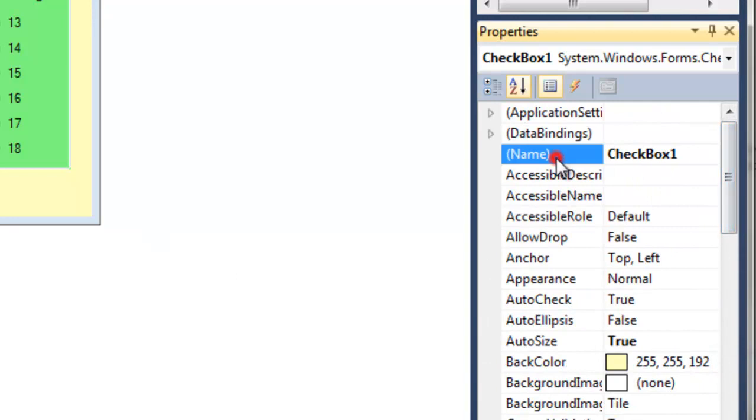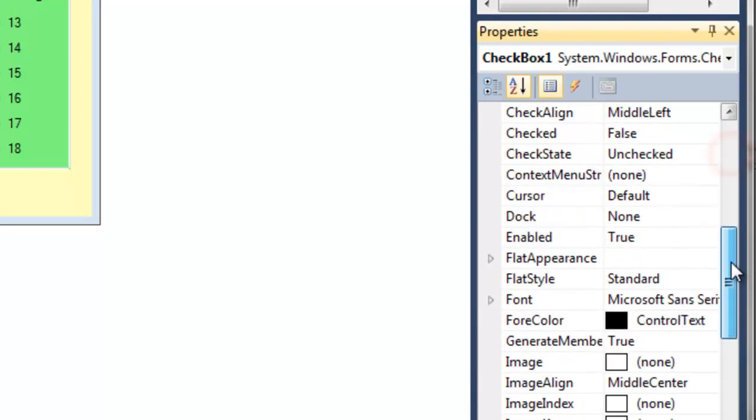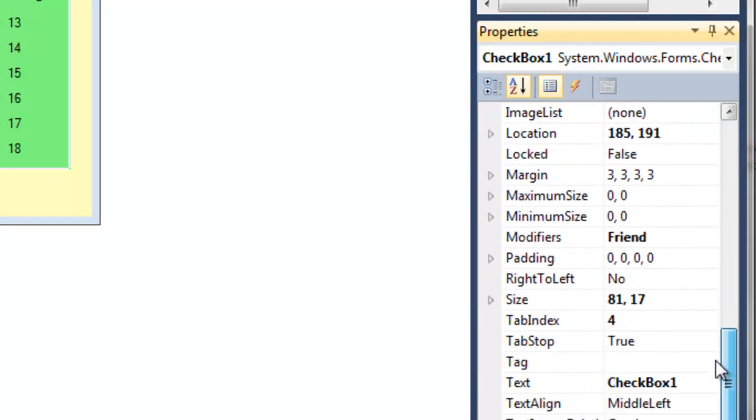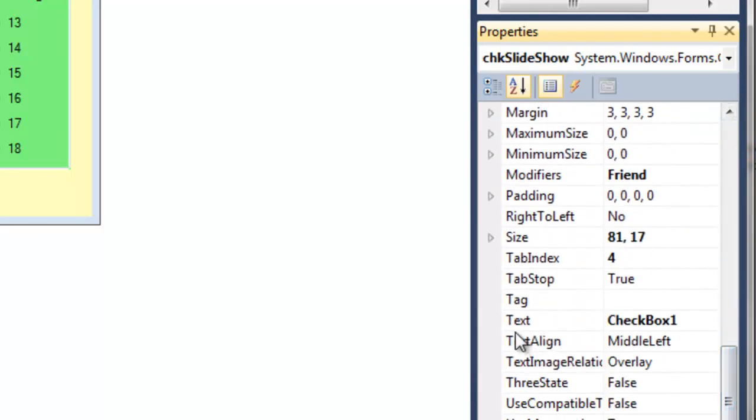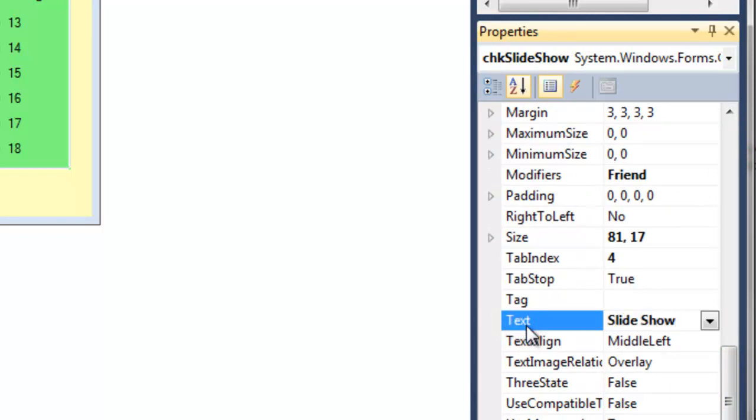And we can call it chk for checkbox slideshow. And let's make the text here a slideshow.